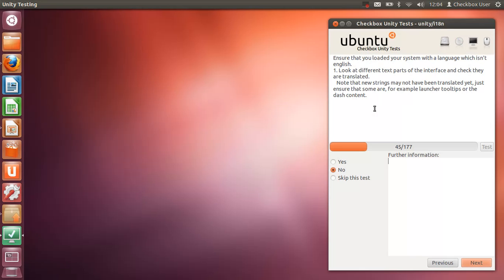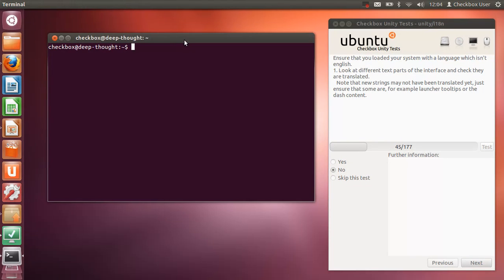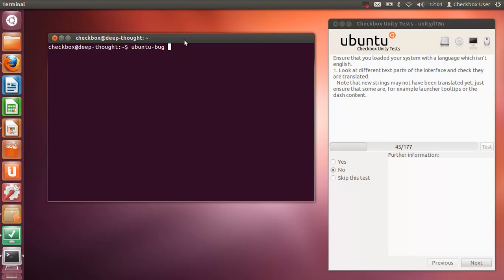In the event that you do find a bug, the best thing to do is to try and file it. The easiest way to file a bug in Ubuntu is to use 'ubuntu-bug' and then the name of the package that the bug is happening in. Now sometimes it's a bit difficult to tell where the bug is happening—whether it's a bug in Unity or Unity 2D or whether it's a bug in Compiz or some other related package. So the quick and easy thing to do is to just do 'ubuntu-bug unity' if you're running the 3D desktop Unity.